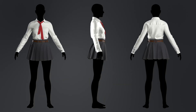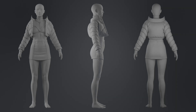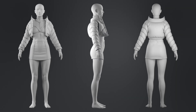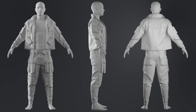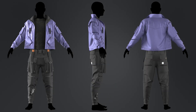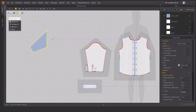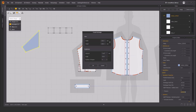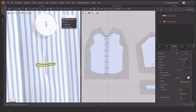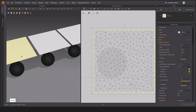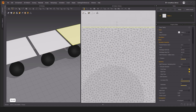Throughout this course we will be covering the Marvelous Designer interface, using patterns, creating patterns, using textures and materials, creating three outfits, and rendering. We will talk about the user interface to get to know each tool better.